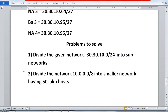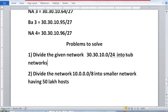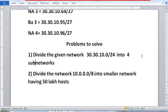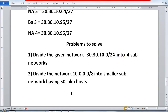I have two practice problems for you to solve — one via network and one via host. The first problem: divide the given network 30.30.10.0/24 into subnetworks. The second problem: divide the network 10.0.0.0/8 into smaller subnetworks having 50 lakh hosts. Please try to solve these problems.